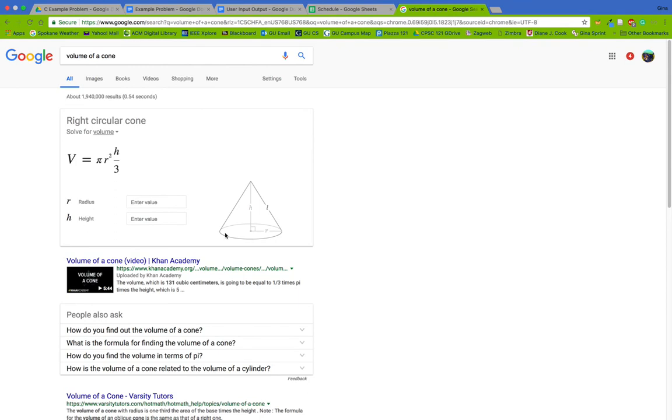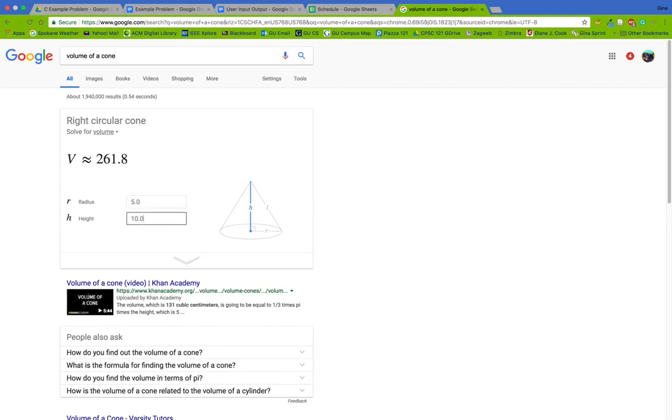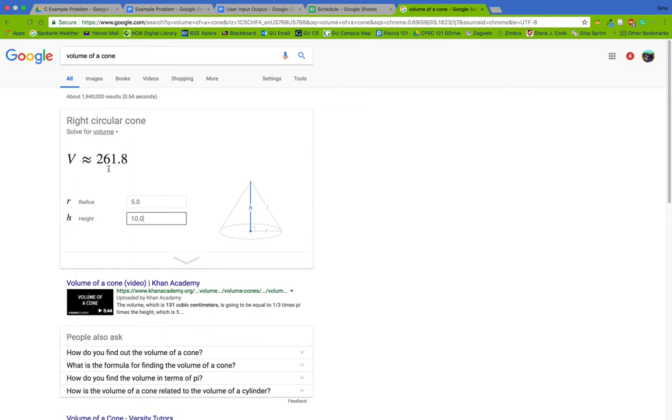You can enter in values for the radius and the height and it will enter those values in this formula and tell you the volume. So let's try it - maybe I'll do 5.0 for the radius and 10.0 for the height, and that tells me the volume is 261.8 cubic units. So there is a team or maybe an individual at Google that was tasked with solving this problem. We already know everything we need to know to solve the logic behind this problem.